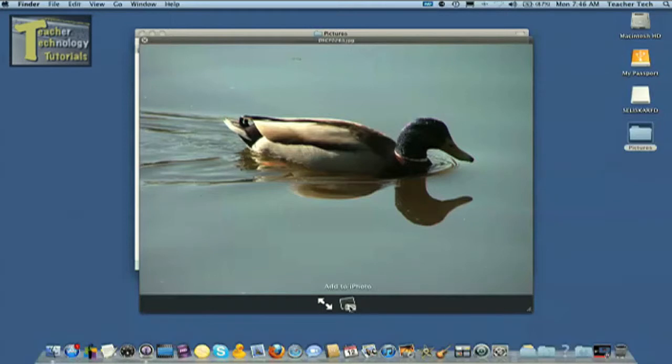So if you find the picture you like, you click this little icon here, add to iPhoto, and it'll automatically bring it into iPhoto for you.